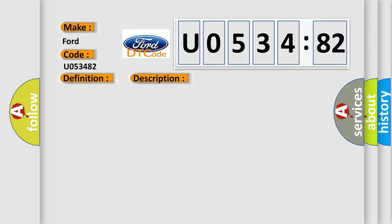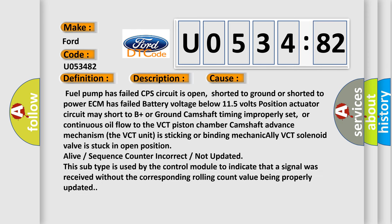This diagnostic error occurs most often in these cases. Fuel pump has failed, CPS circuit is open, shorted to ground or shorted to power. ECM has failed, battery voltage below 11.5 volts.